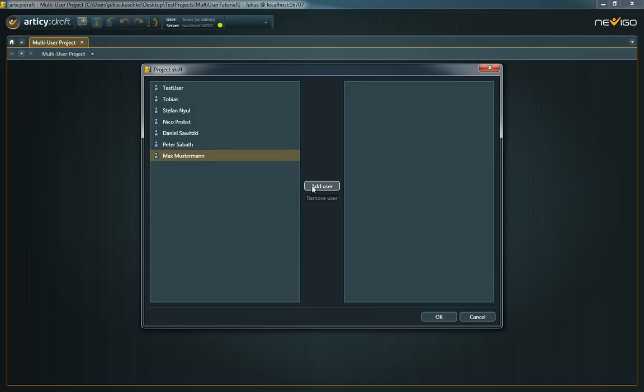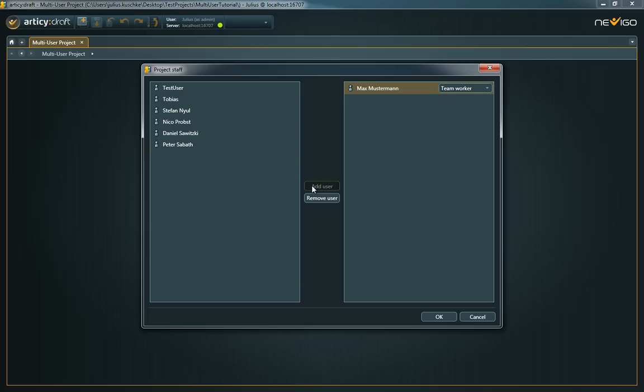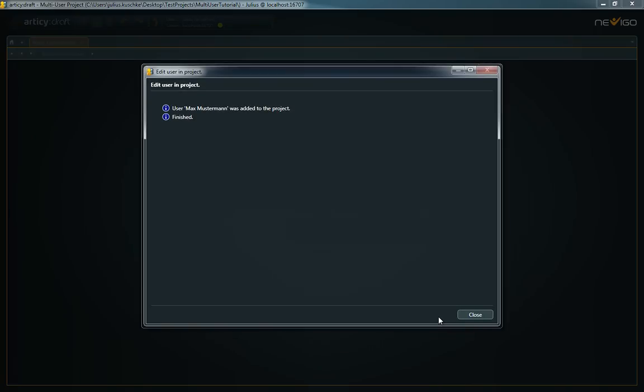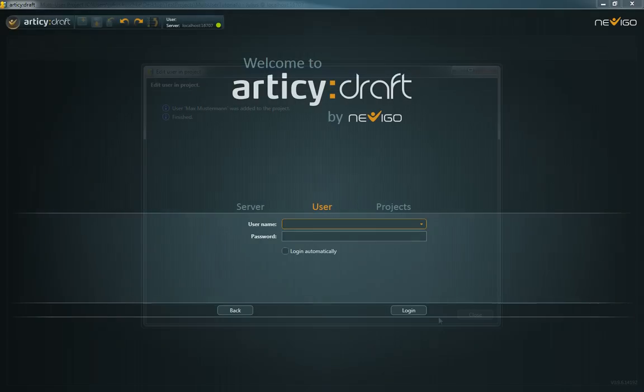Here you can add and remove users or change the role in the project. To create new users, you have to log in as ServerAdmin.